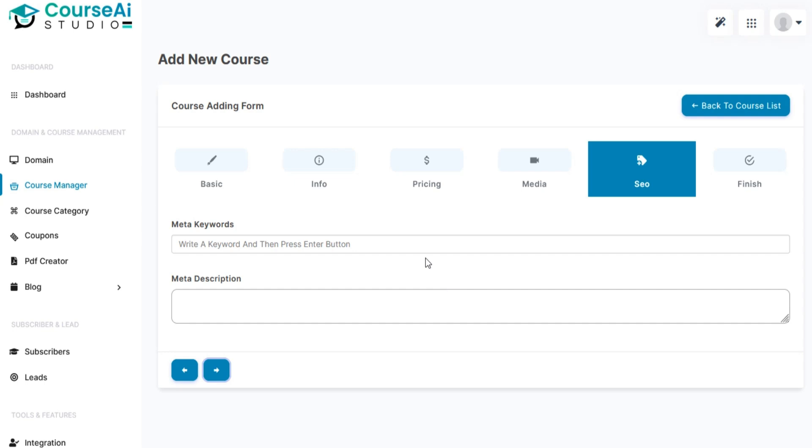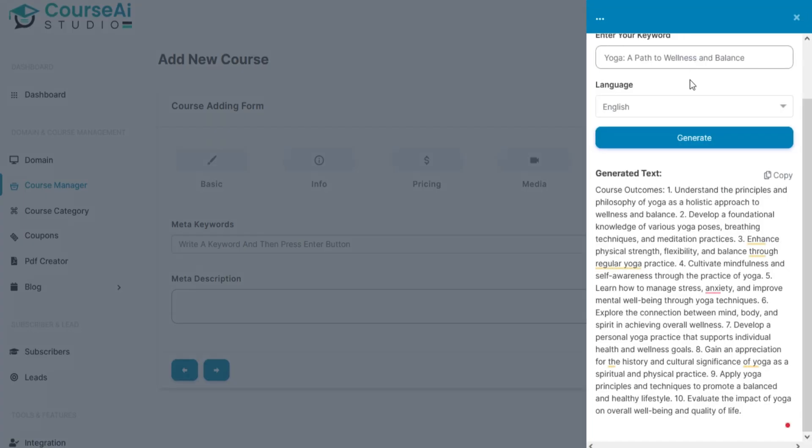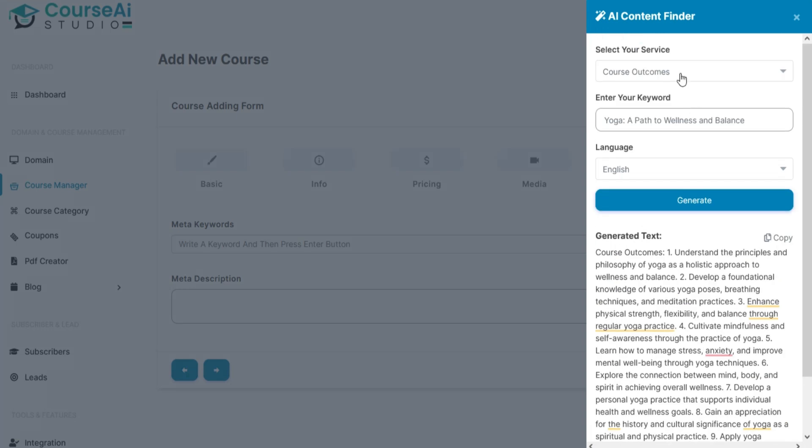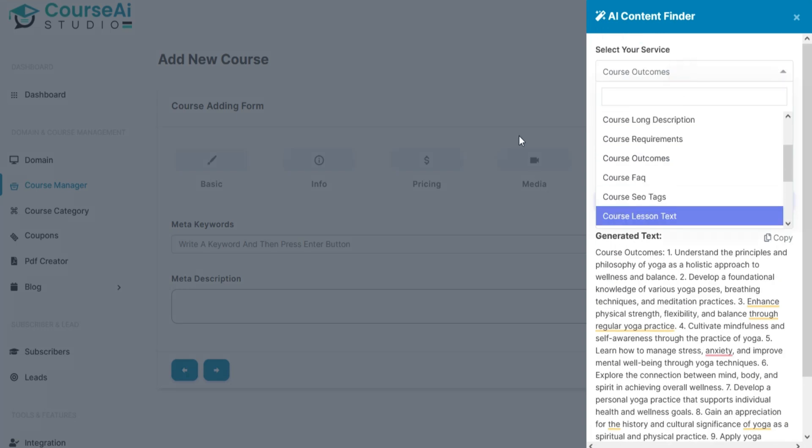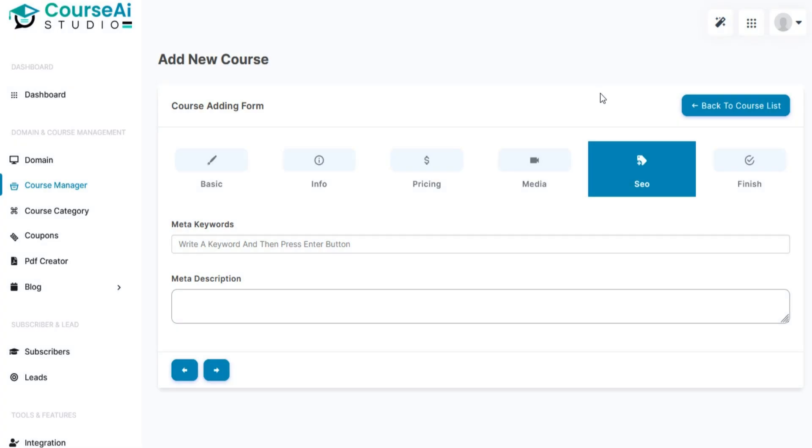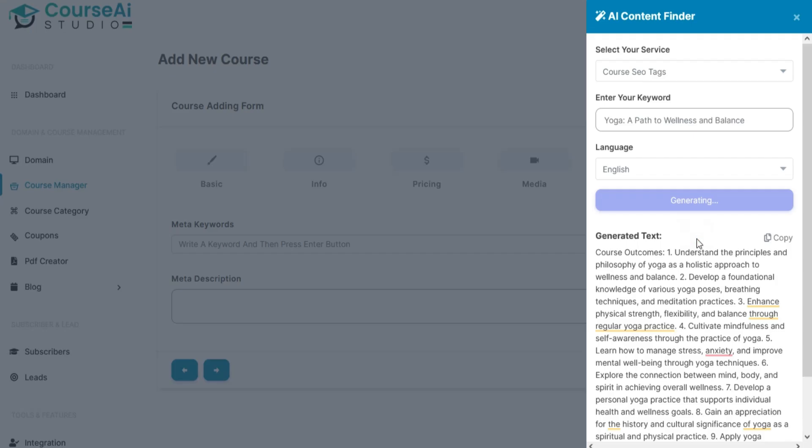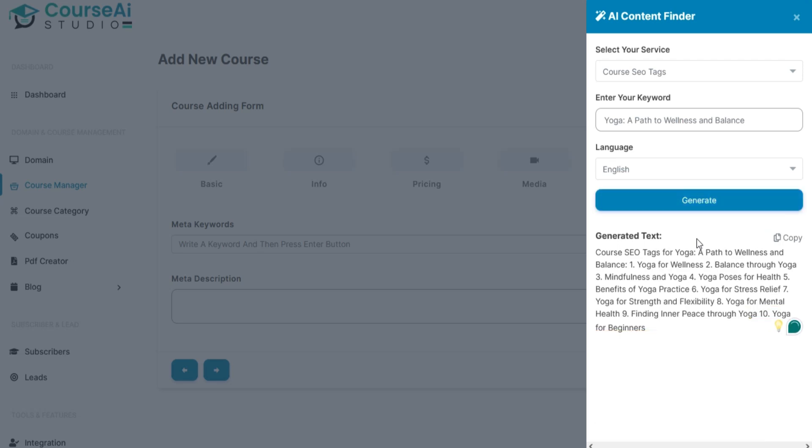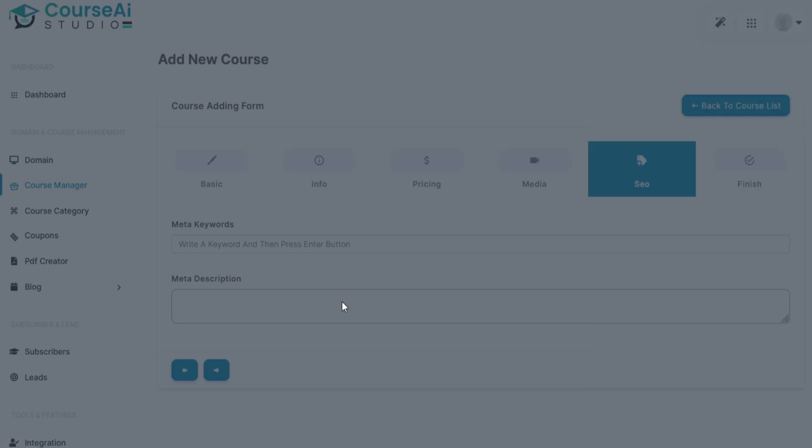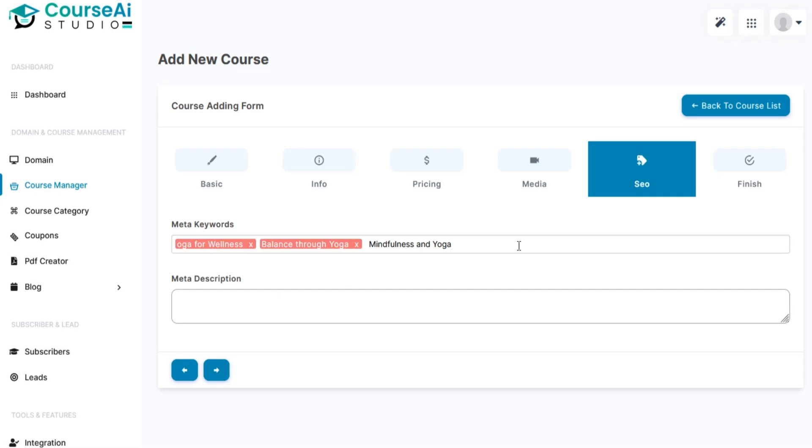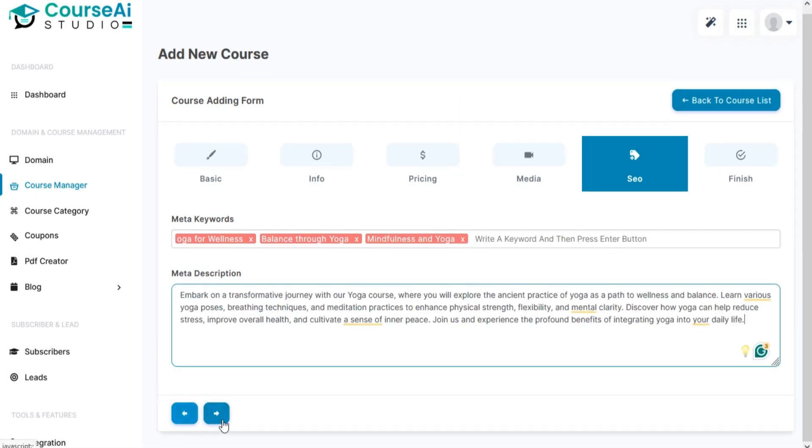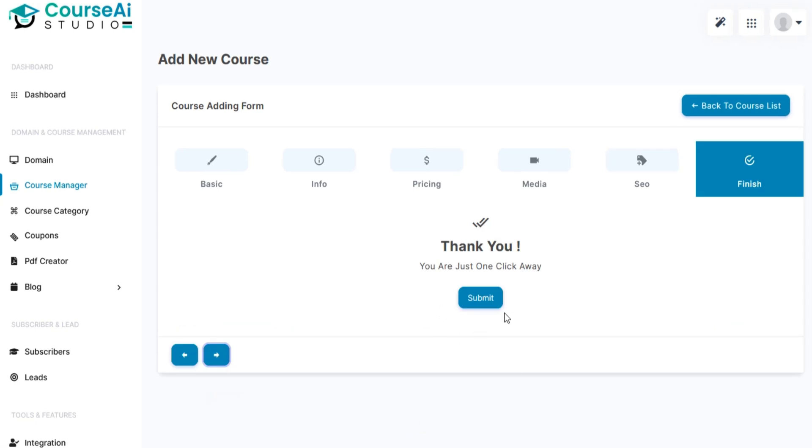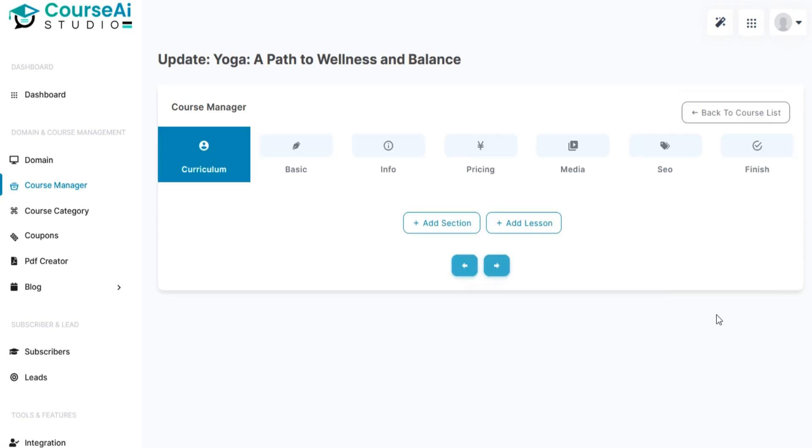You can also add SEO related details of your course like meta keywords and meta descriptions. Click on submit and your course is ready.